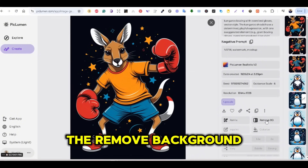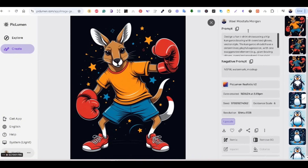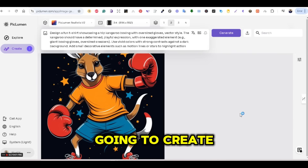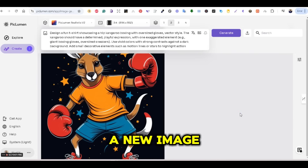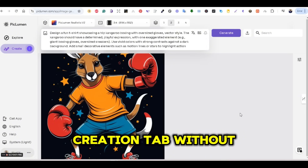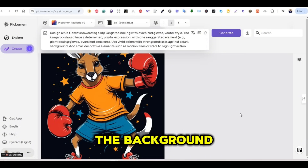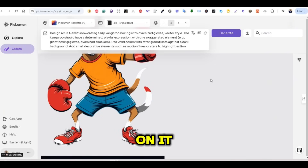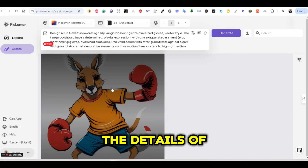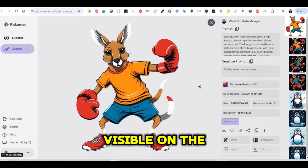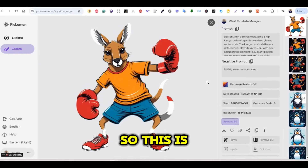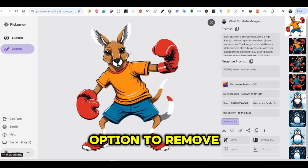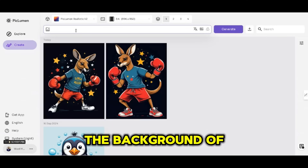You can also press the remove background button to remove the background of the image. This will create a new image in your creation tab without the background. If you press on it, the details of this image will be visible on the right side. This is how you can use the remove background option to remove the background of any image.